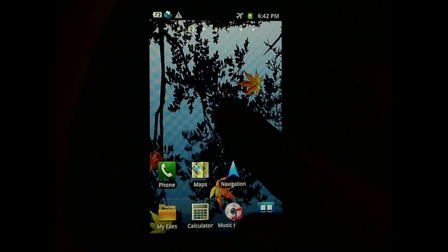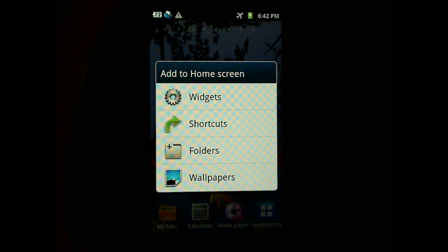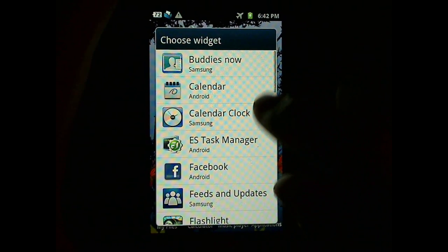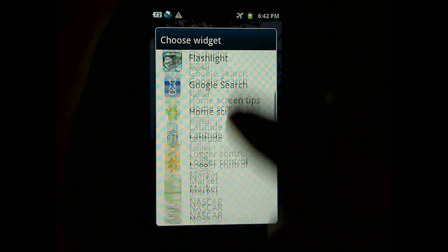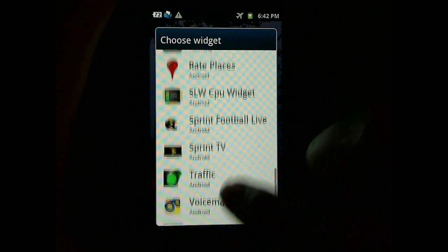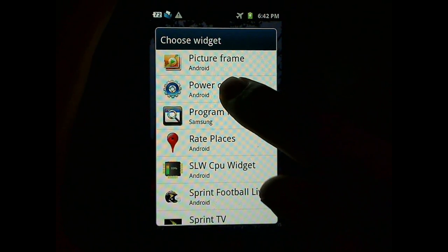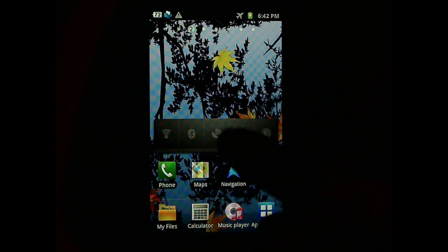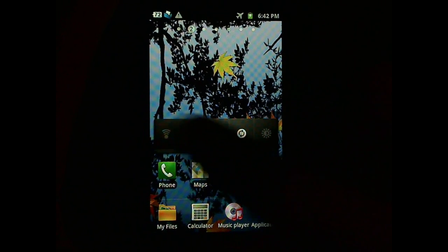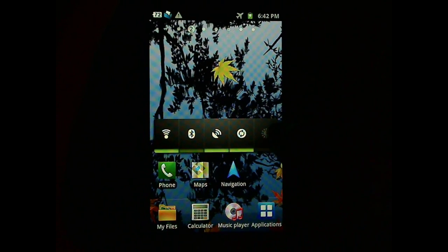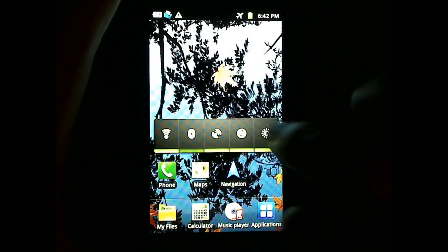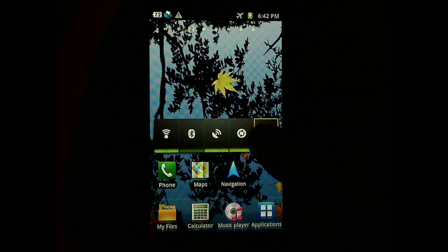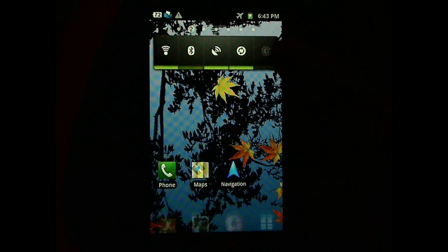The second thing to do is to hold the home screen and then go to Widgets and find the power control and then add it to the home screen. This control will allow you to easily turn on or off all the different radios.